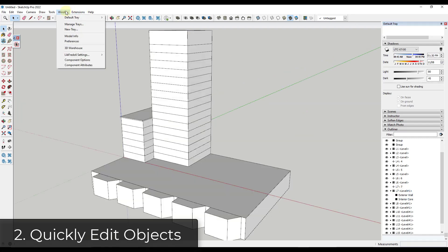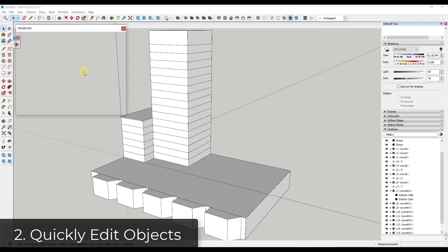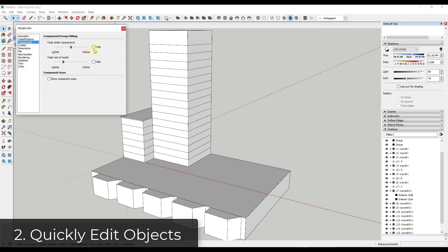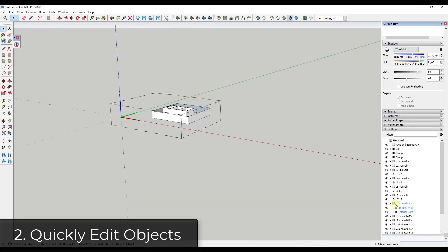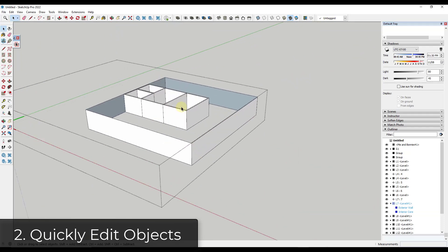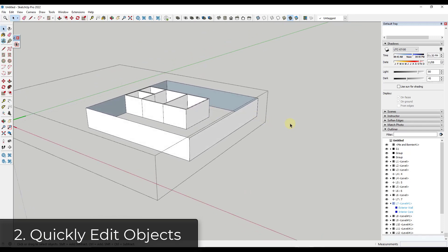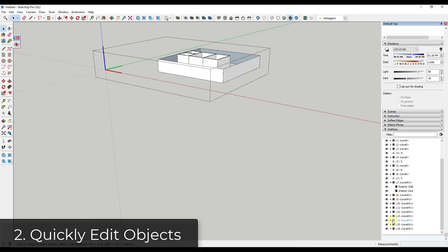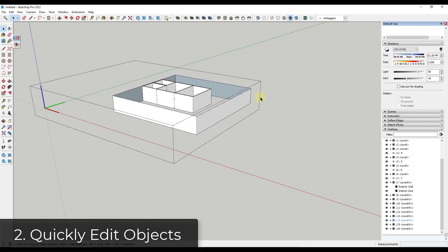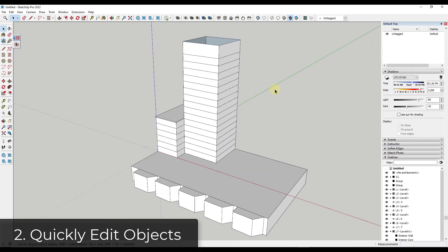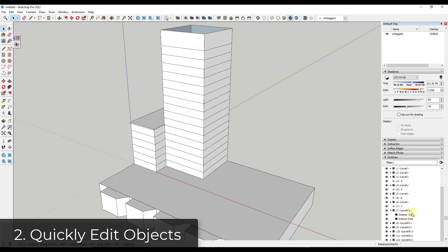This gets really powerful if you couple it with the function in your model info under components to hide the rest of the model and fade similar components. So if I double-click on level seven, I can come in and edit it without having to do any counting. Making changes is really easy — if I wanted to edit a different level, I can just double-click on it and it allows me to quickly pick out whatever level I want. This is a great example of where being able to find something based on a label can make your editing a lot faster.